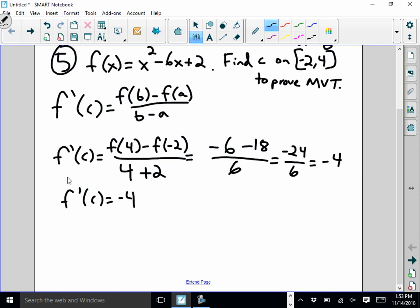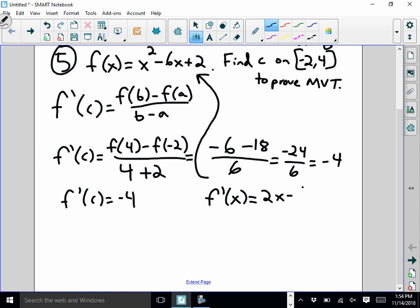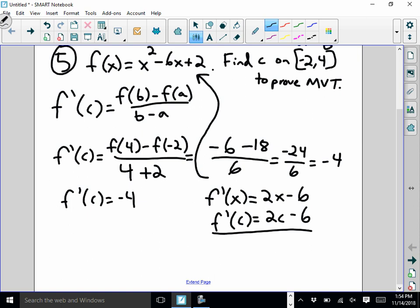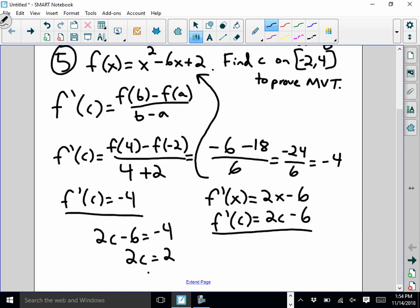Next I want to figure out f prime of x. I want to get two things that f prime of c equals and set them equal to each other. Going back to the function, f prime of x is 2x minus 6. So f prime of c is 2c minus 6. Now I've got two equations: setting 2c minus 6 equal to negative 4, add 6 over, I get 2c equals 2, so c equals 1 as my final answer. To verify, make sure that c value is actually between a and b — and in this case it is.